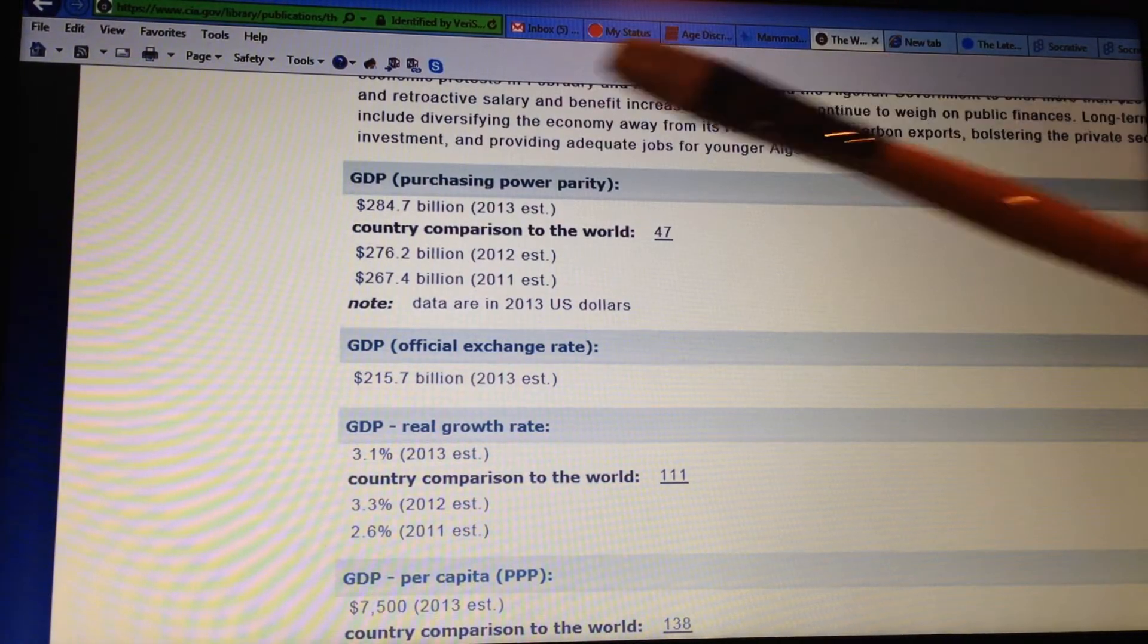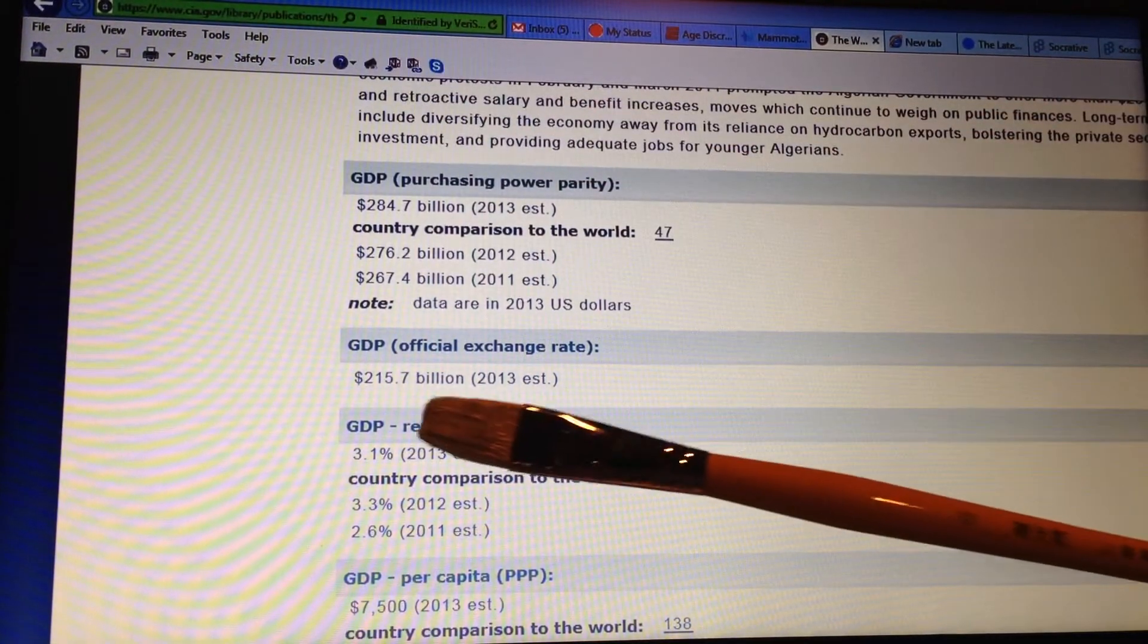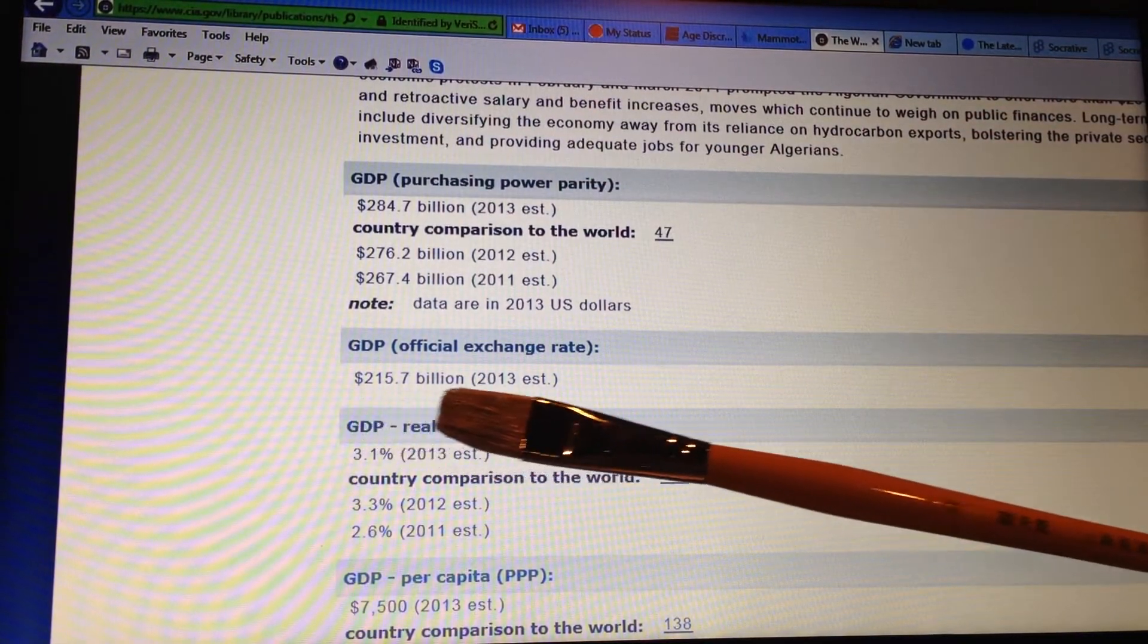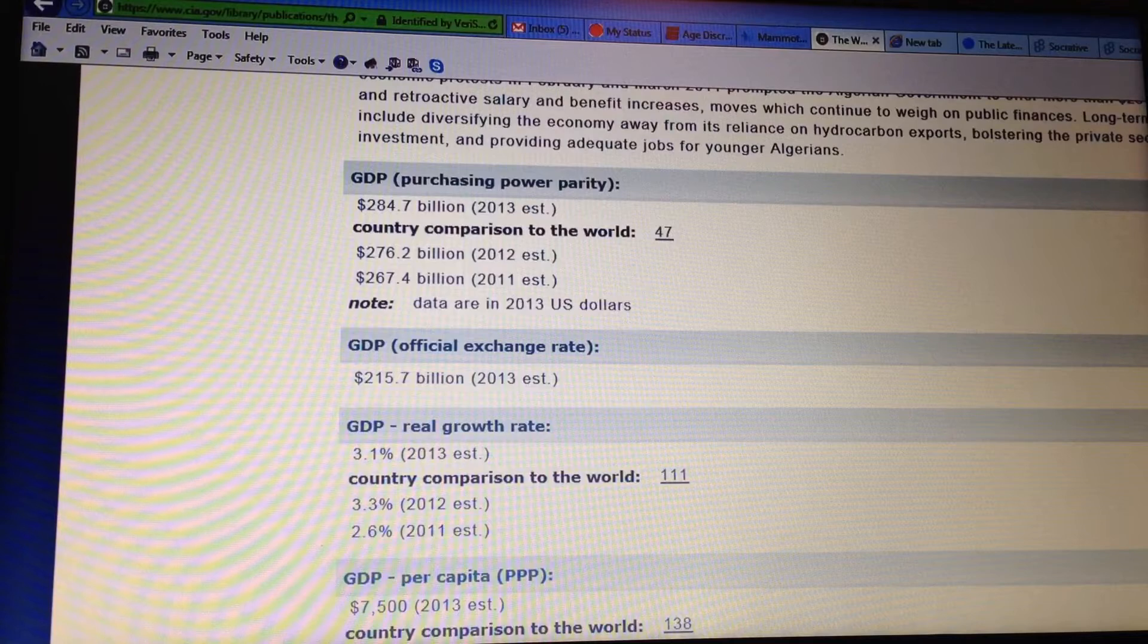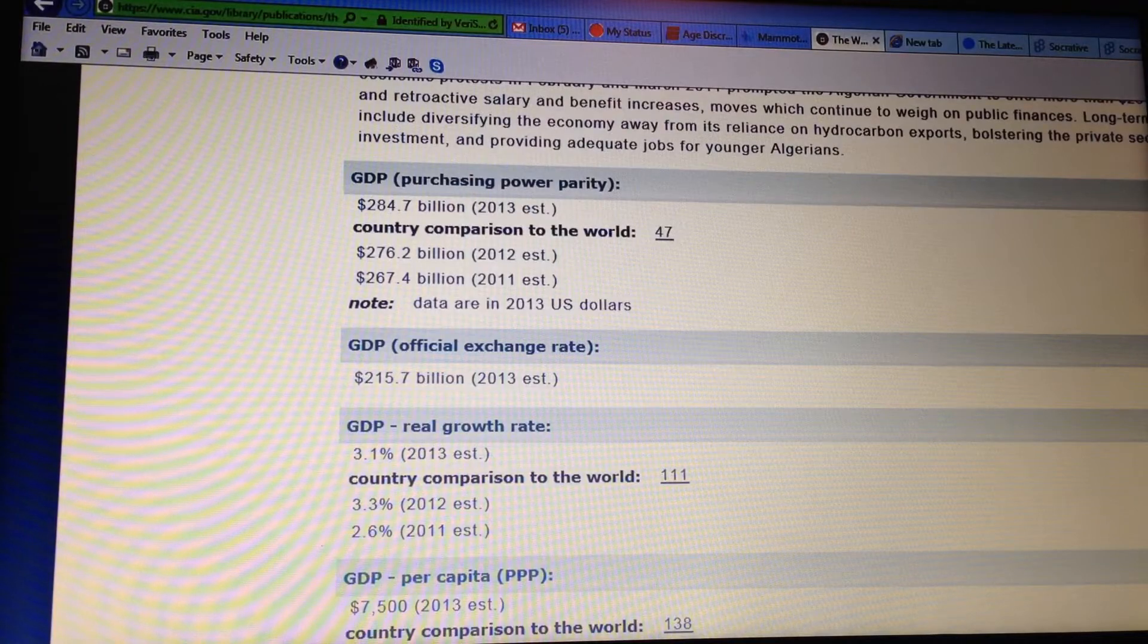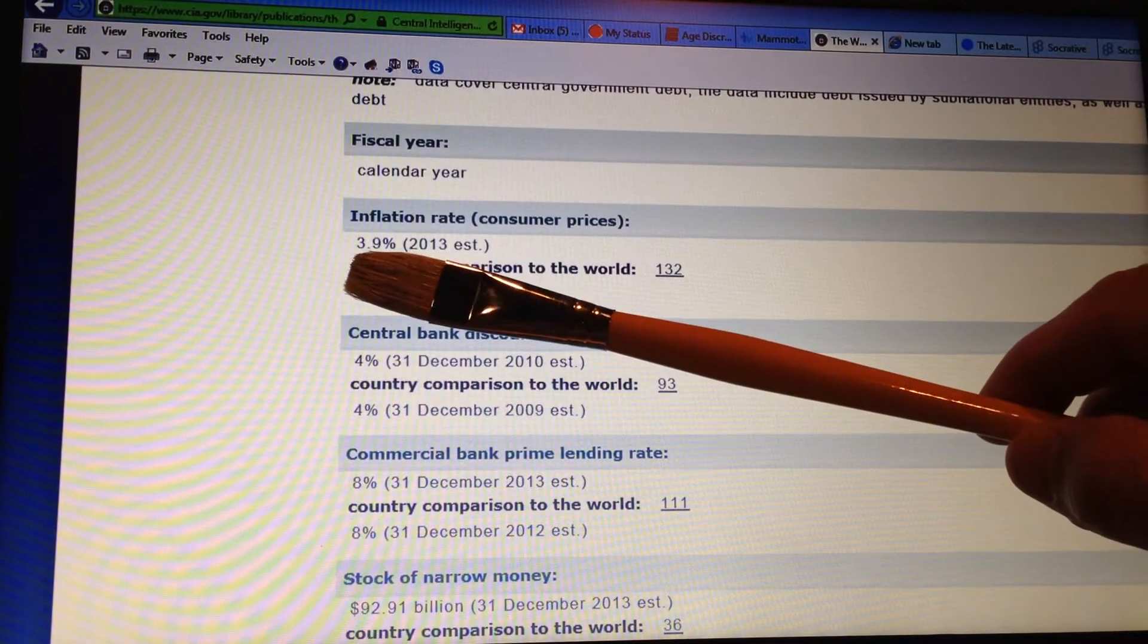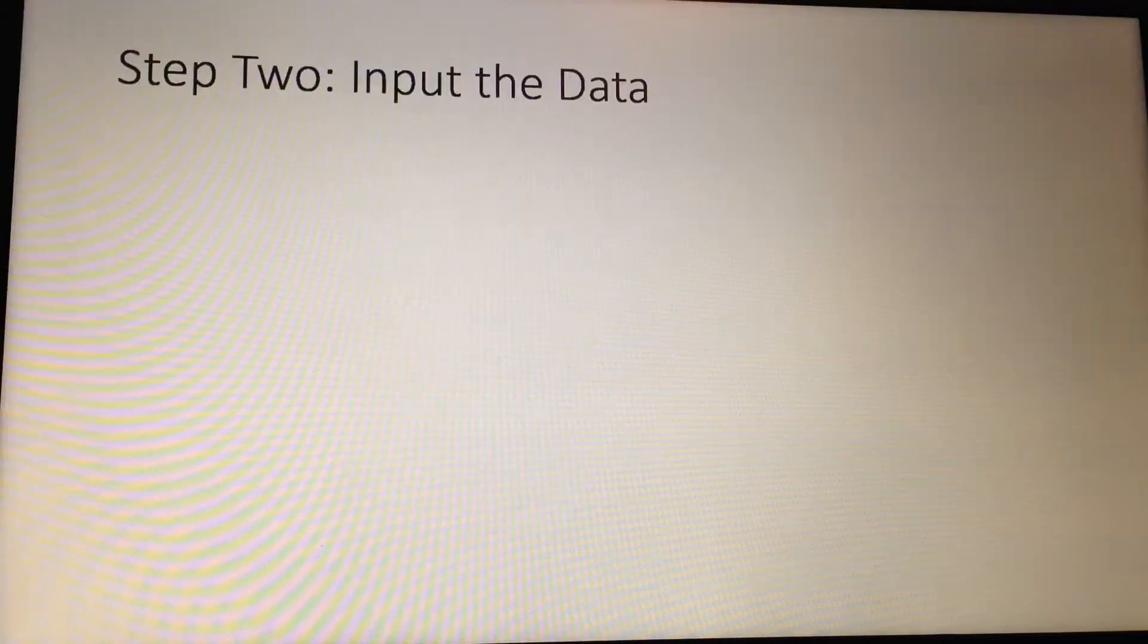We go to the CIA World Factbook website and pull this data. GDP official exchange rate, $215 billion. This is for the country of Algeria. We also pull the inflation data, which is 3.9%.